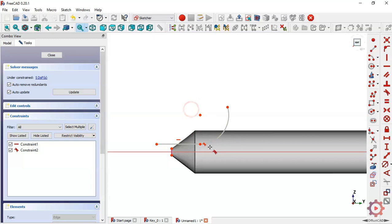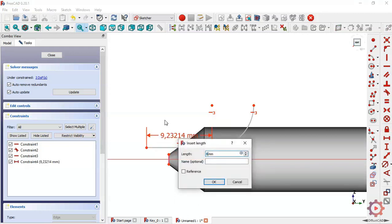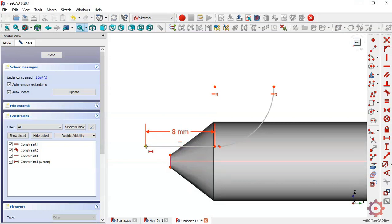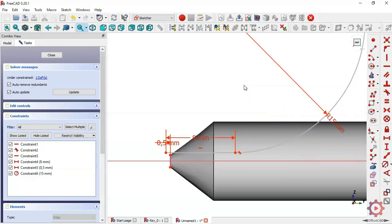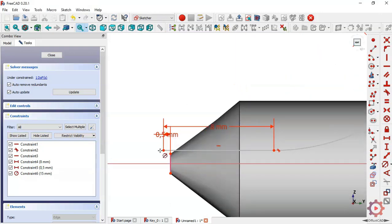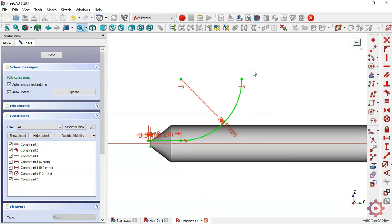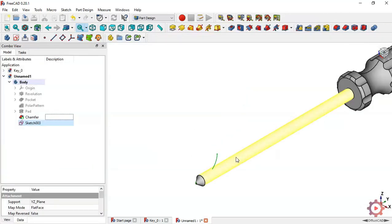Constrain these two points with a vertical constraint, and apply a horizontal constraint to these two points. Give a dimension of 8 millimeters to this line, set the distance to 0.5, and the radius of this arc will be 15 millimeters. Constrain these points with a horizontal constraint. The sketch is now fully constrained — close the sketch. We now have our first sketch.